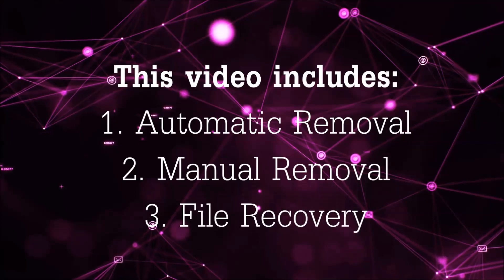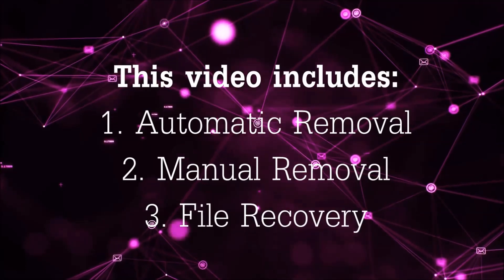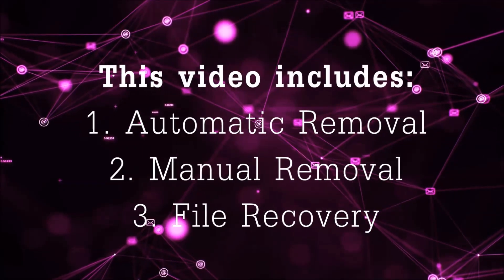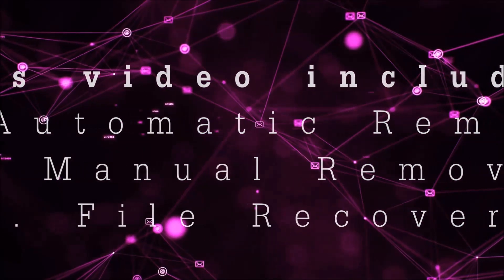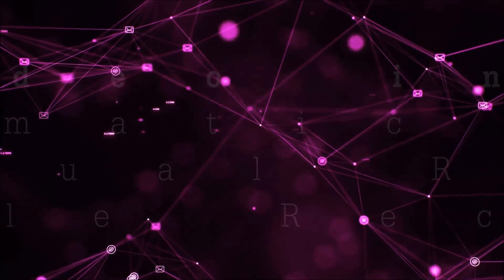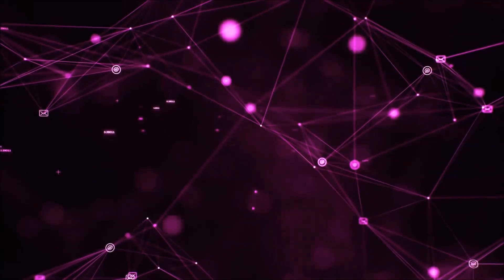This video is going to include three parts: automatic removal, manual removal, and I'm going to show you some file recovery methods that you can use to try and get your files back.